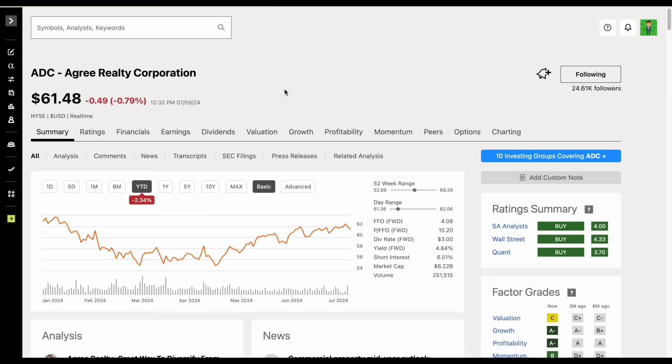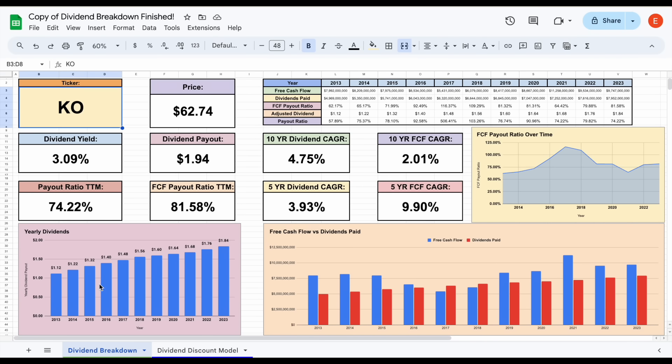Because this company just recently started paying out monthly dividends, let's jump over to my dividend breakdown sheet so we can see those dividend payouts on a yearly basis.